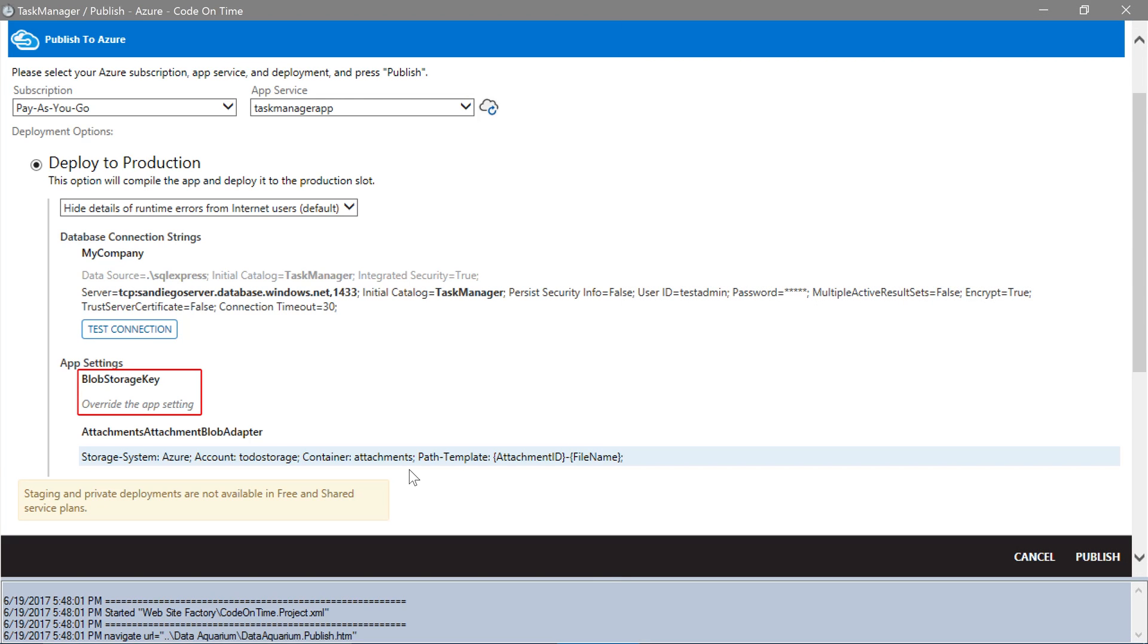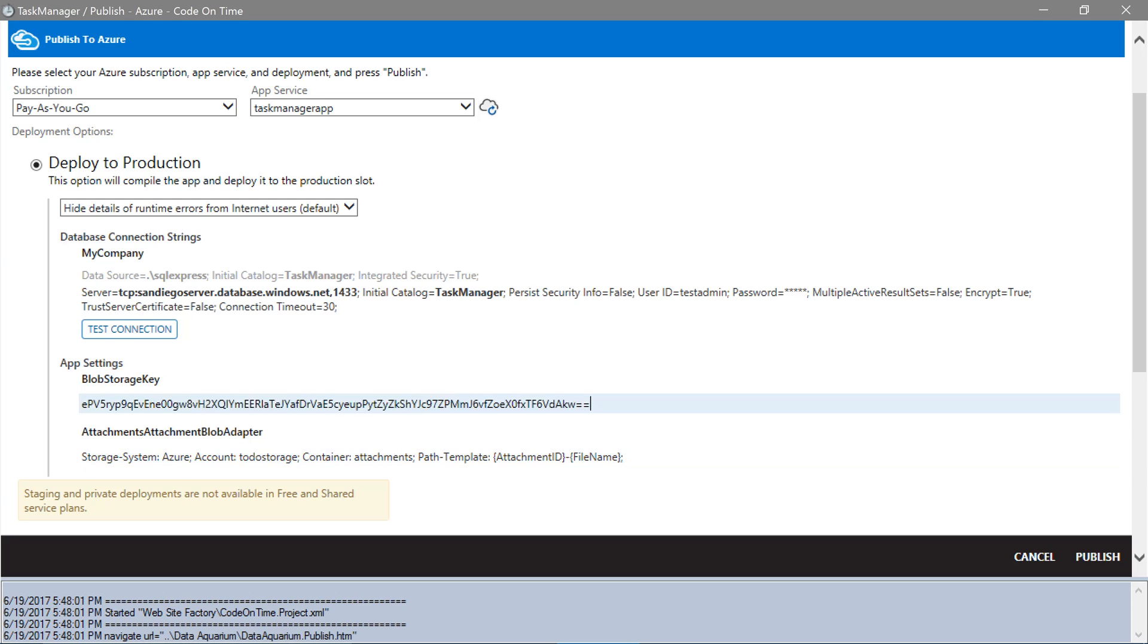Under Blob Storage Key, paste the access key copied from the Azure portal. Let's go ahead and publish this app to Azure.